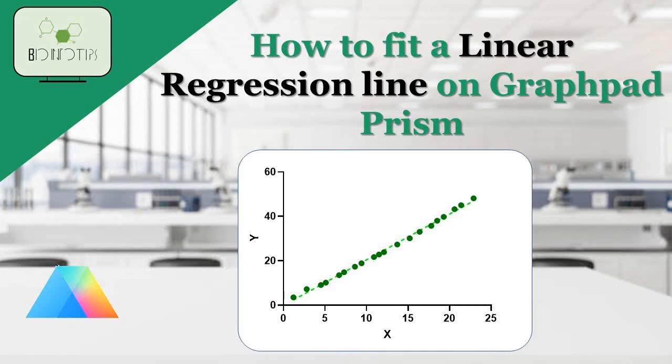Hey there, welcome back to our channel. Today, we have an exciting tutorial for all you data enthusiasts out there.